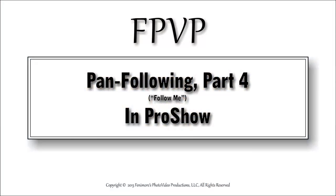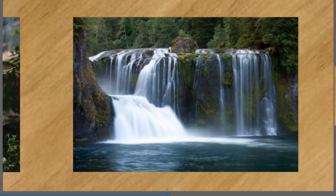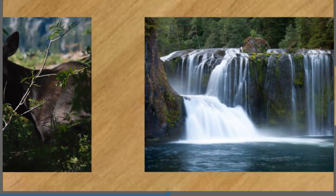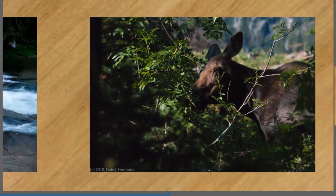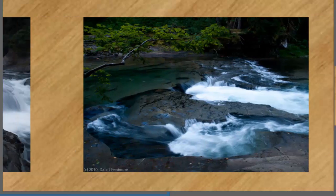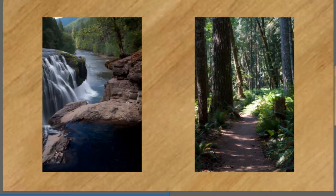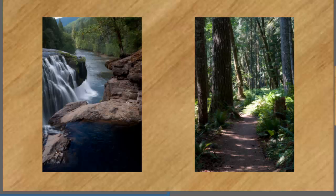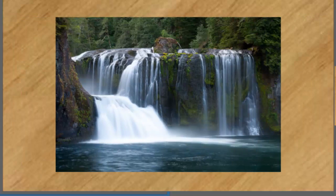Hello and welcome to this Pan and Following Tutorial Part 4. In this tutorial I'm going to show you how to do a follow me type of carousel where each of the images will be following the one before it. This is what I'm going to show you how to create.